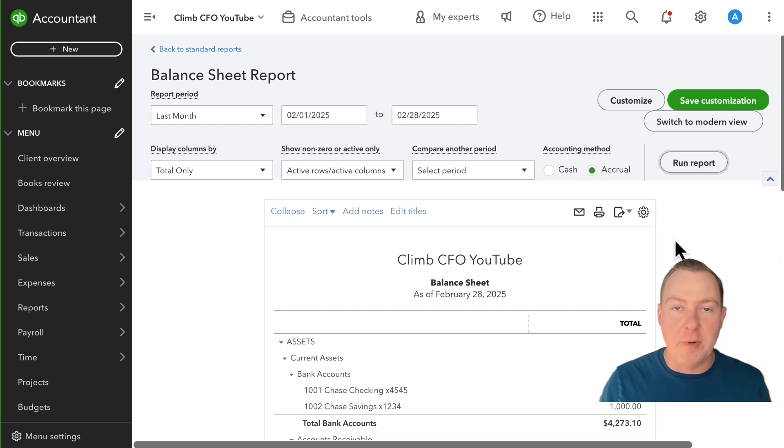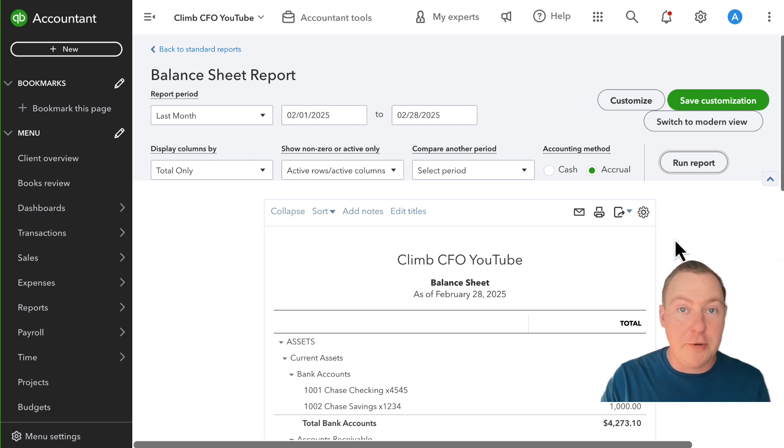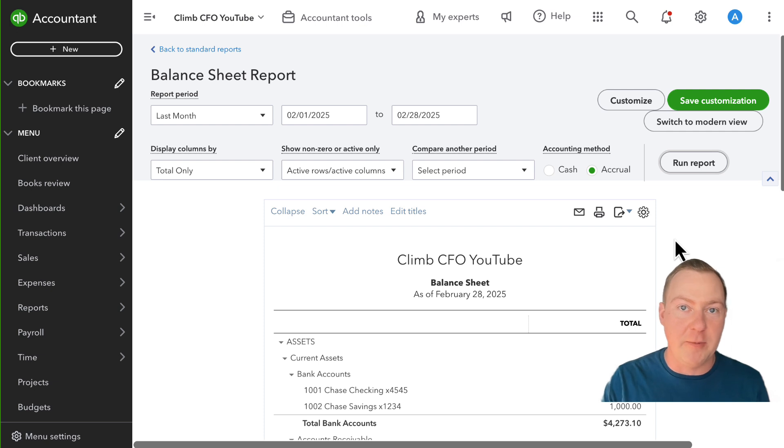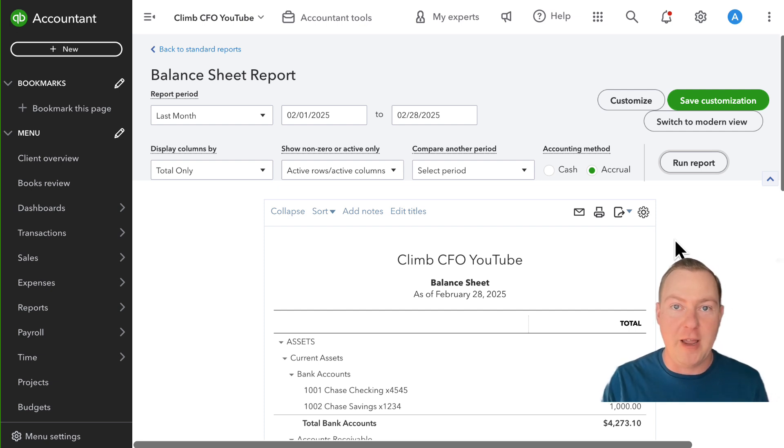On the other hand when we're talking about accrual accounting we can accrue income even without receiving the cash and the way that we do this is by creating invoices which creates accounts receivable.